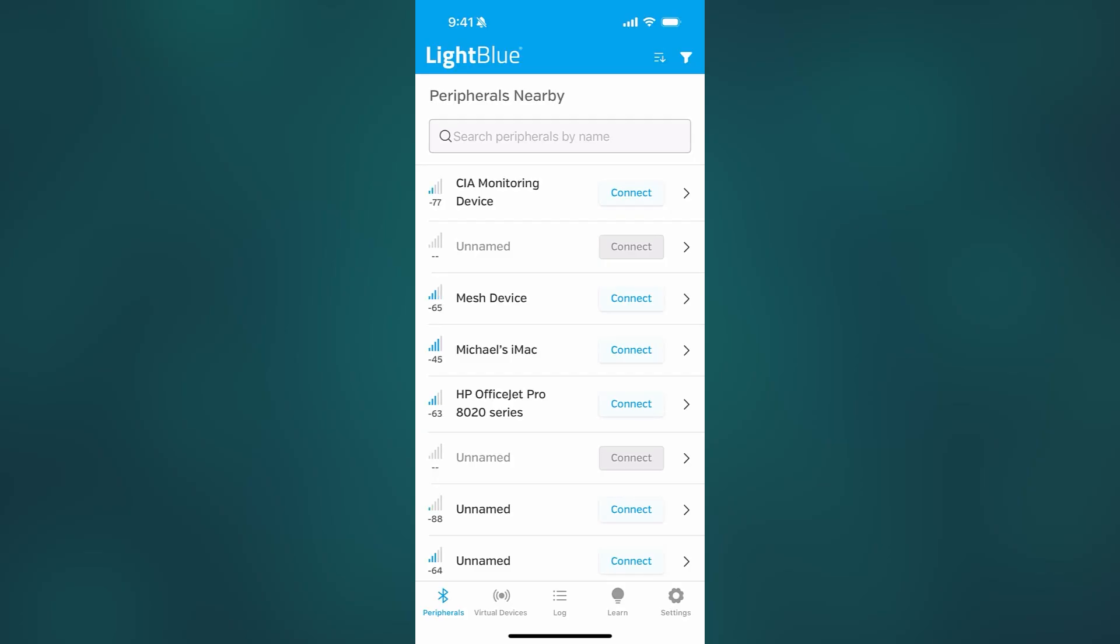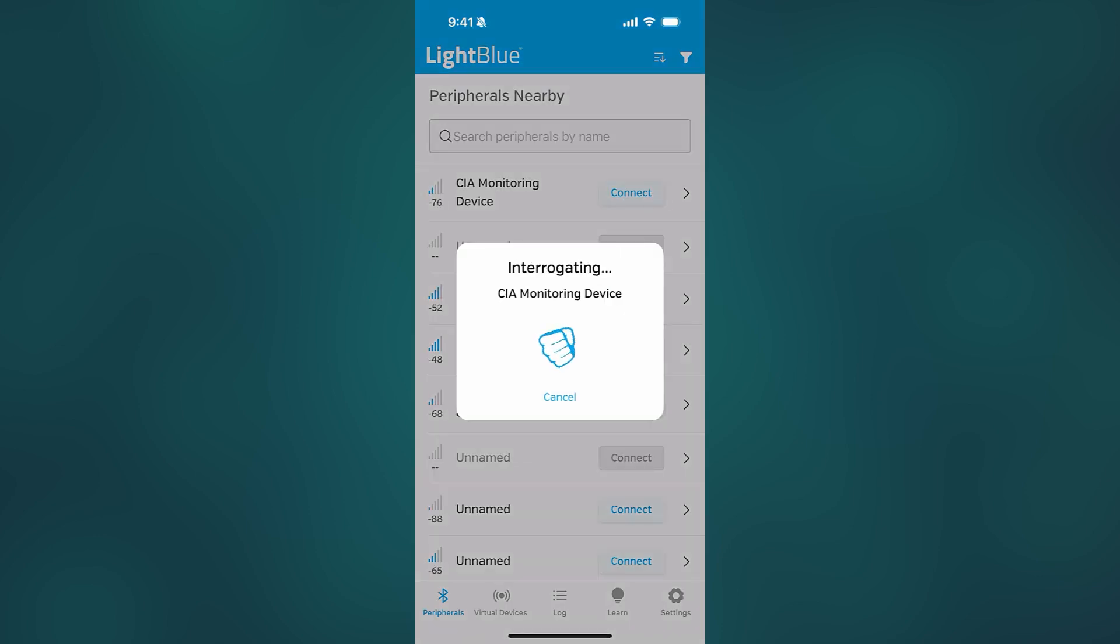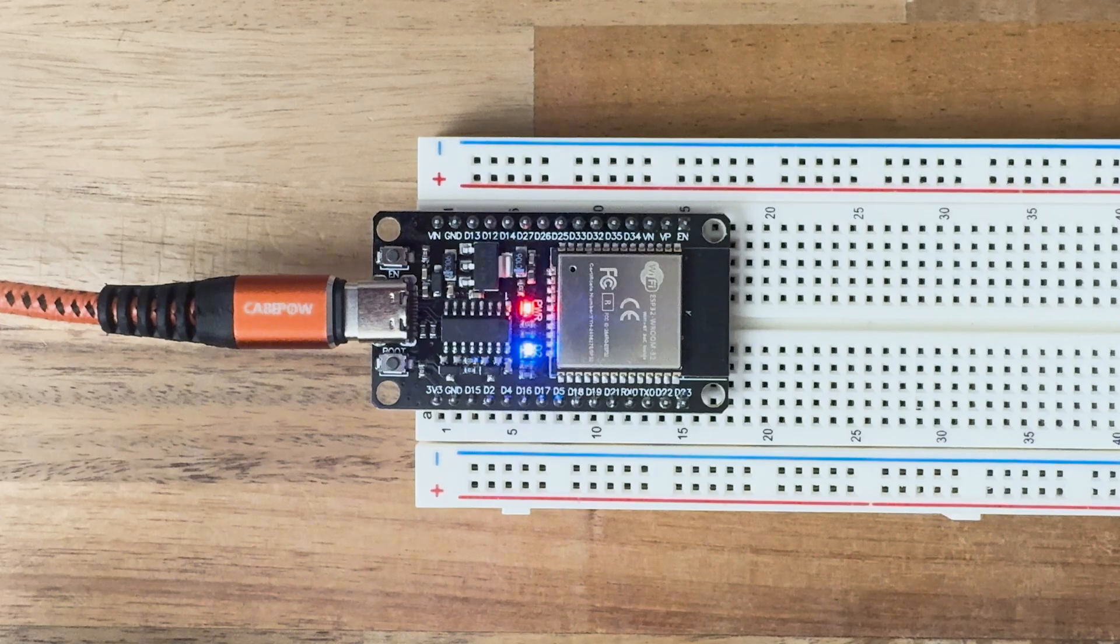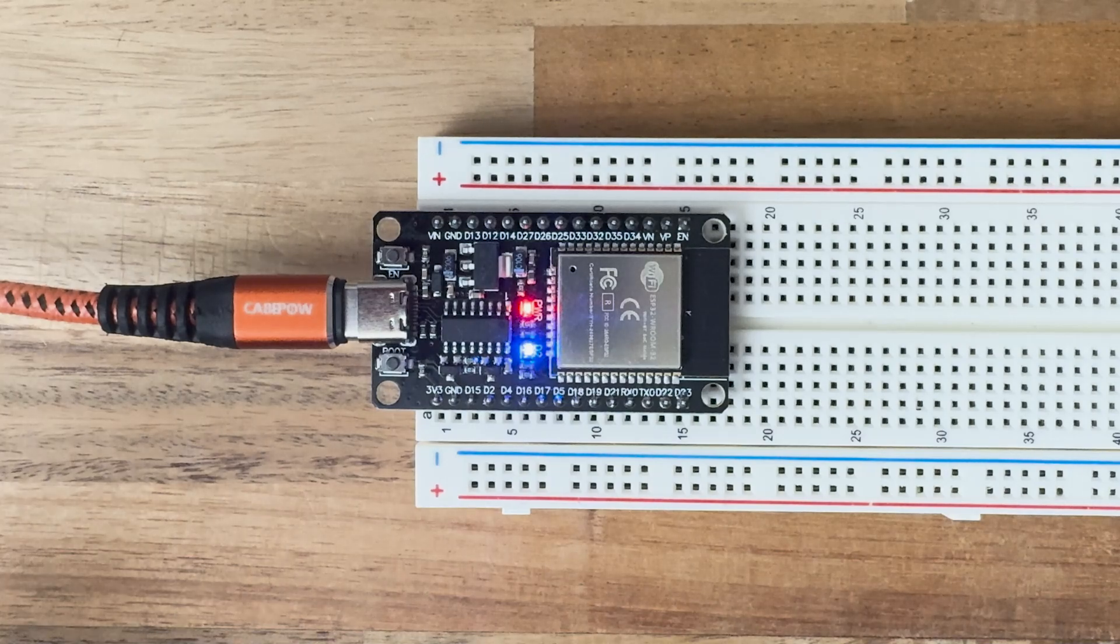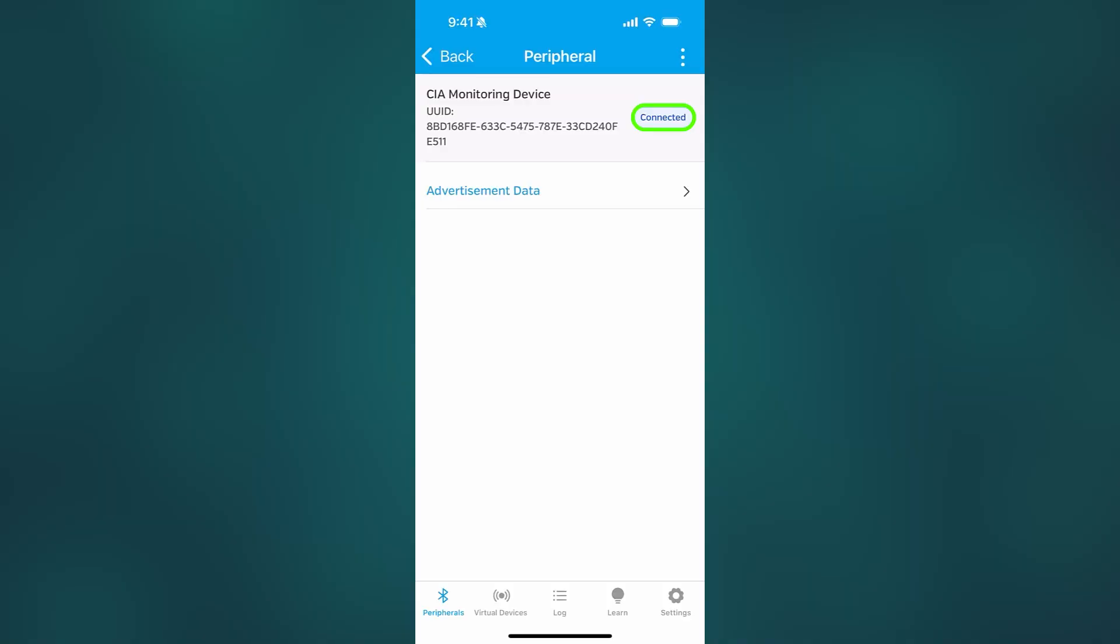Alright, here I am in the Light Blue app, and we can see our CIA monitoring device. So I'm going to go ahead and click connect. Okay, my LED came on. That's cool. And I'm connected. Sweet.